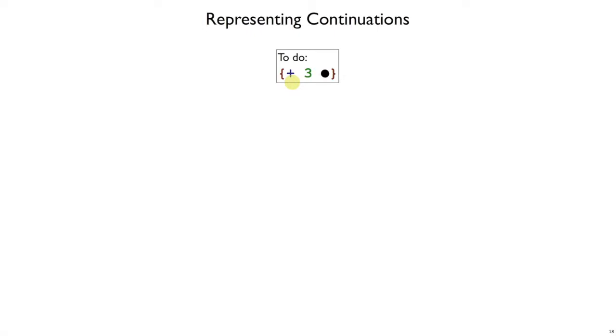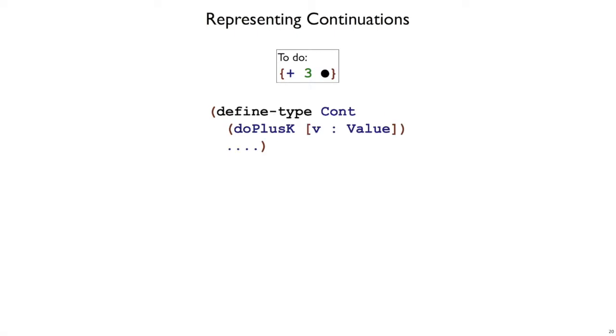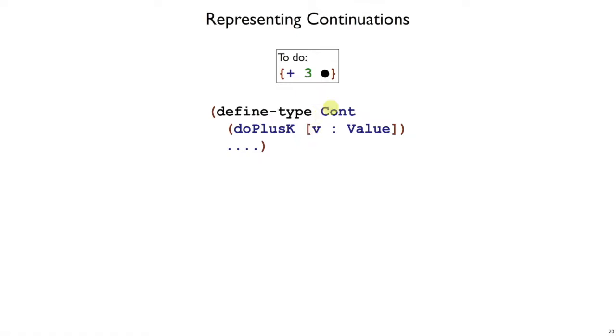To represent these kinds of to-do lists, we will have a new data type, continuation, or just Cont for short. To represent this kind of example where there's a plus with a value, we need a variant of continuation called doPlusK. The k part at the end is short for continuation, and the plus part says this is a plus expression. The do means we're ready to actually do the plus as soon as we get a value for this dot. We will already have a value for the left, so we have a v field that's a value in the record. The dot doesn't show up in our variant because it's implicit—it's the value we're waiting for. As soon as we get that value, we can add it to this value. To represent this specific example as a doPlusK, we would create a doPlusK record with a 3 value created with numV3.